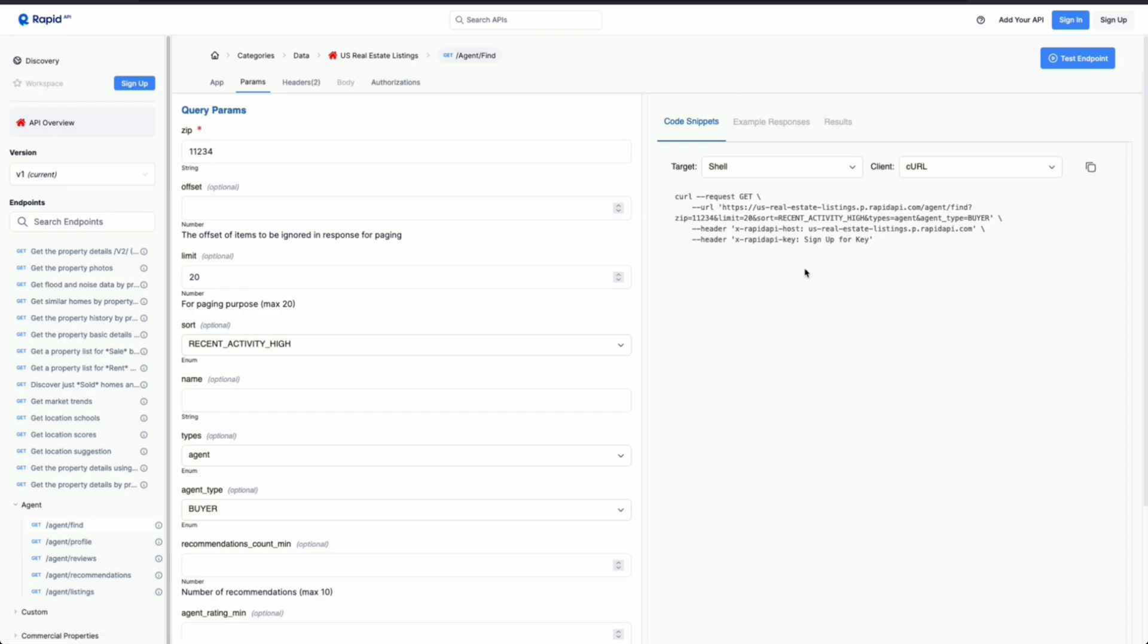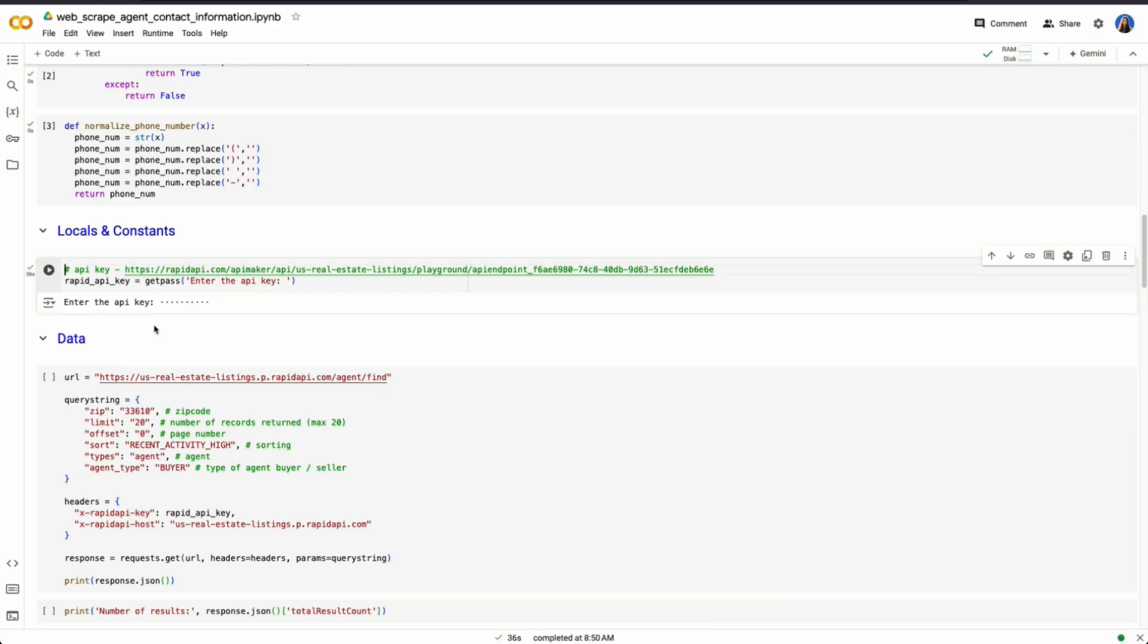And then once you have your API key, you'll see it show up here as well as your profile, and I'll give you access to be able to use this API. All right, I just entered in my API key, and now I can make a request.